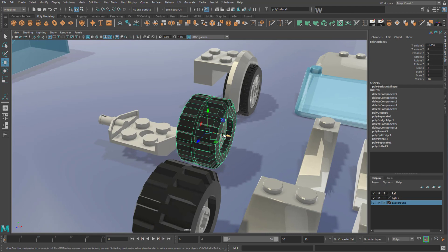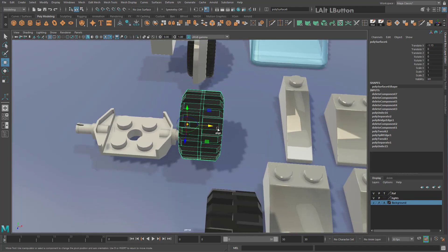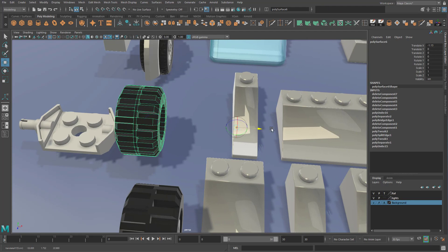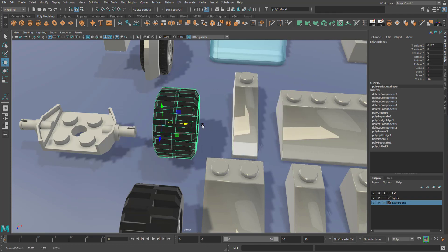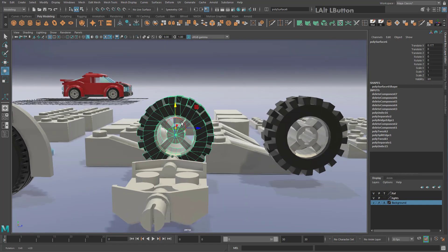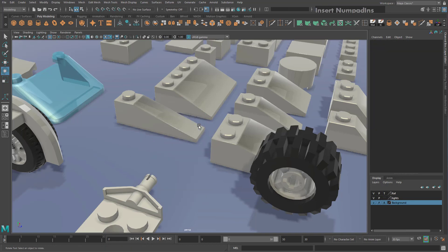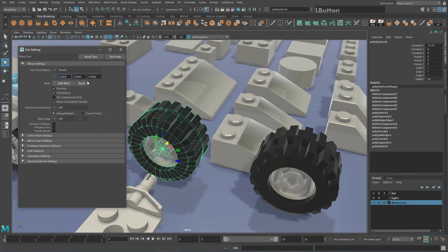If you still have trouble moving objects, you may be stuck in pivot-editing mode, where you can only control the pivot point rather than the object itself. To exit this, press the Insert key (near Backspace), and you can then move your object normally. You can also use the Insert key intentionally to reposition the pivot — for example, moving a wheel's rotation axis to its center — then press Insert again to exit pivot-editing mode.